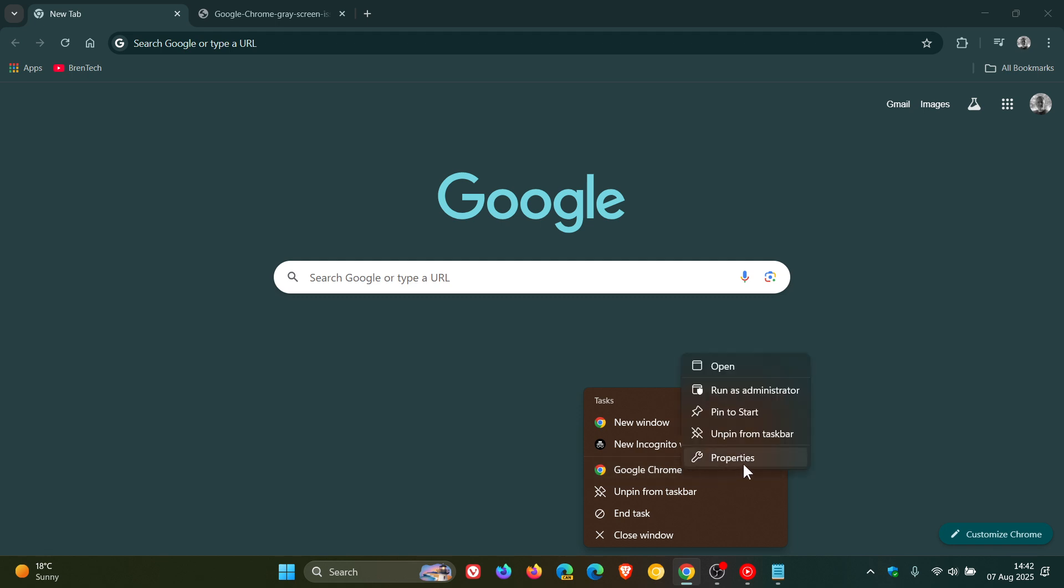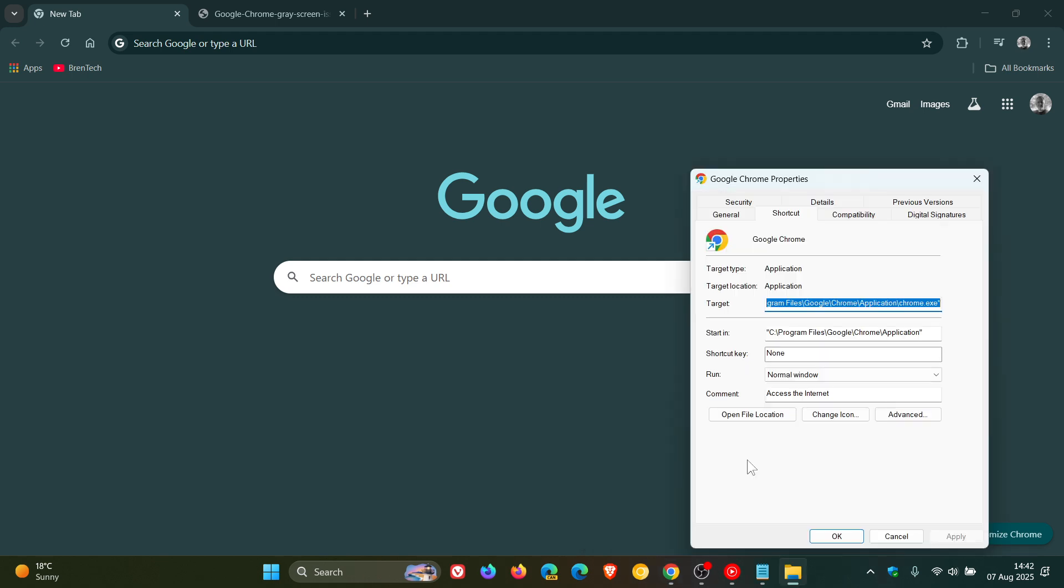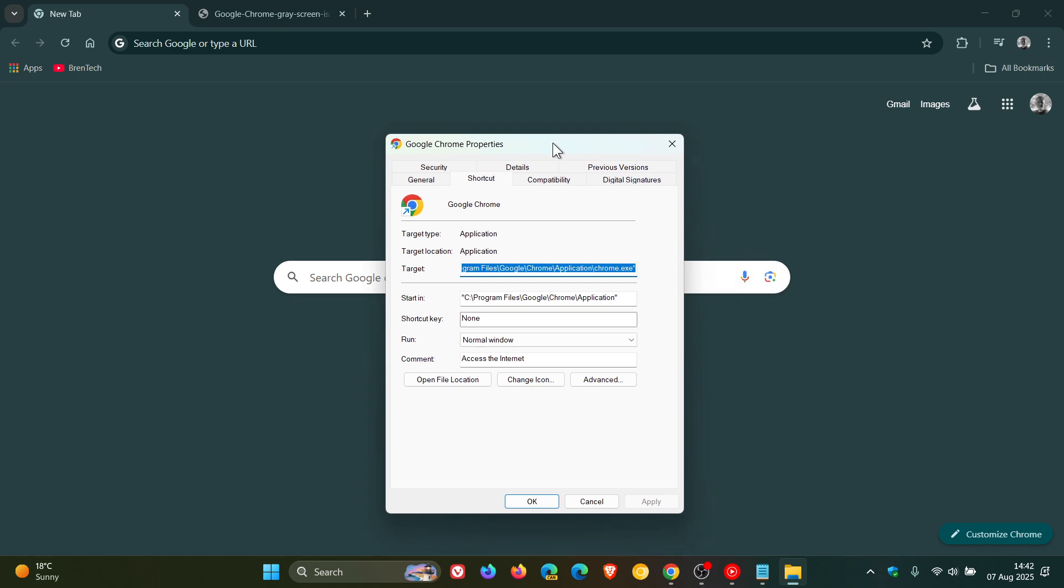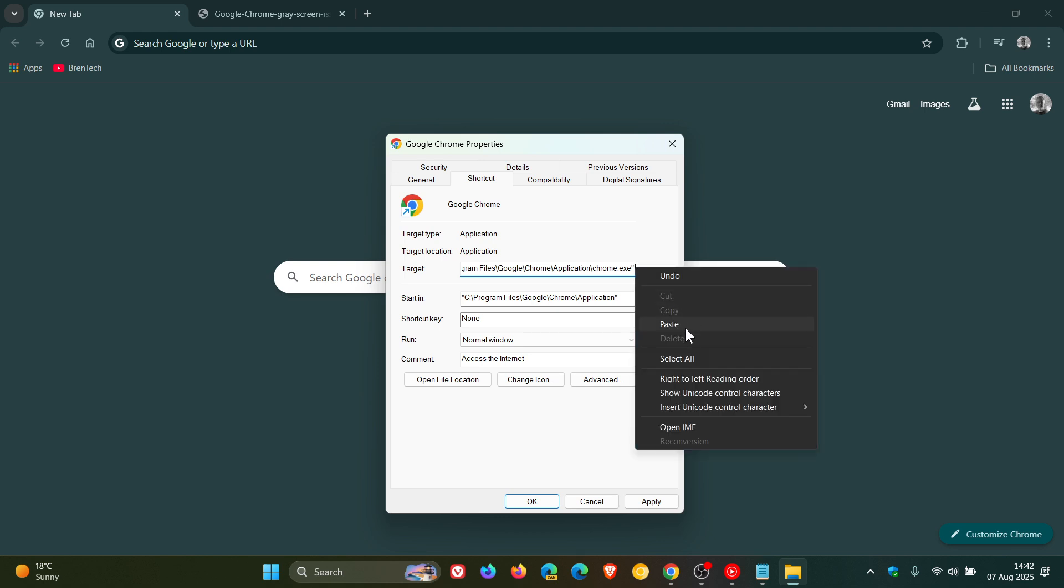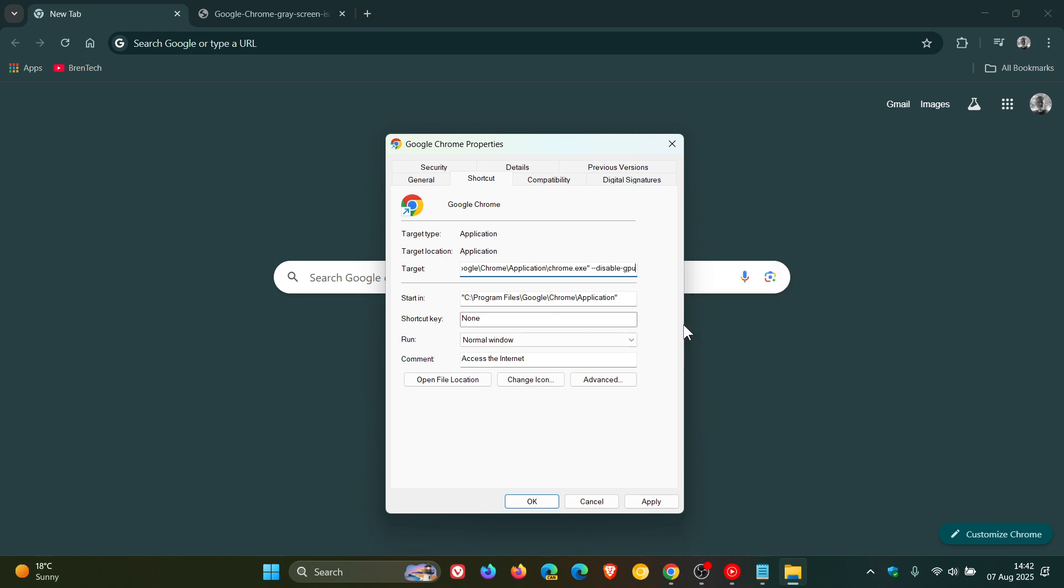You click on properties, and then you get to the right-hand side of the target field, after .exe quotations, you leave a space. You must leave that space else this will not work, and you pop that in. So that's disable-gpu.